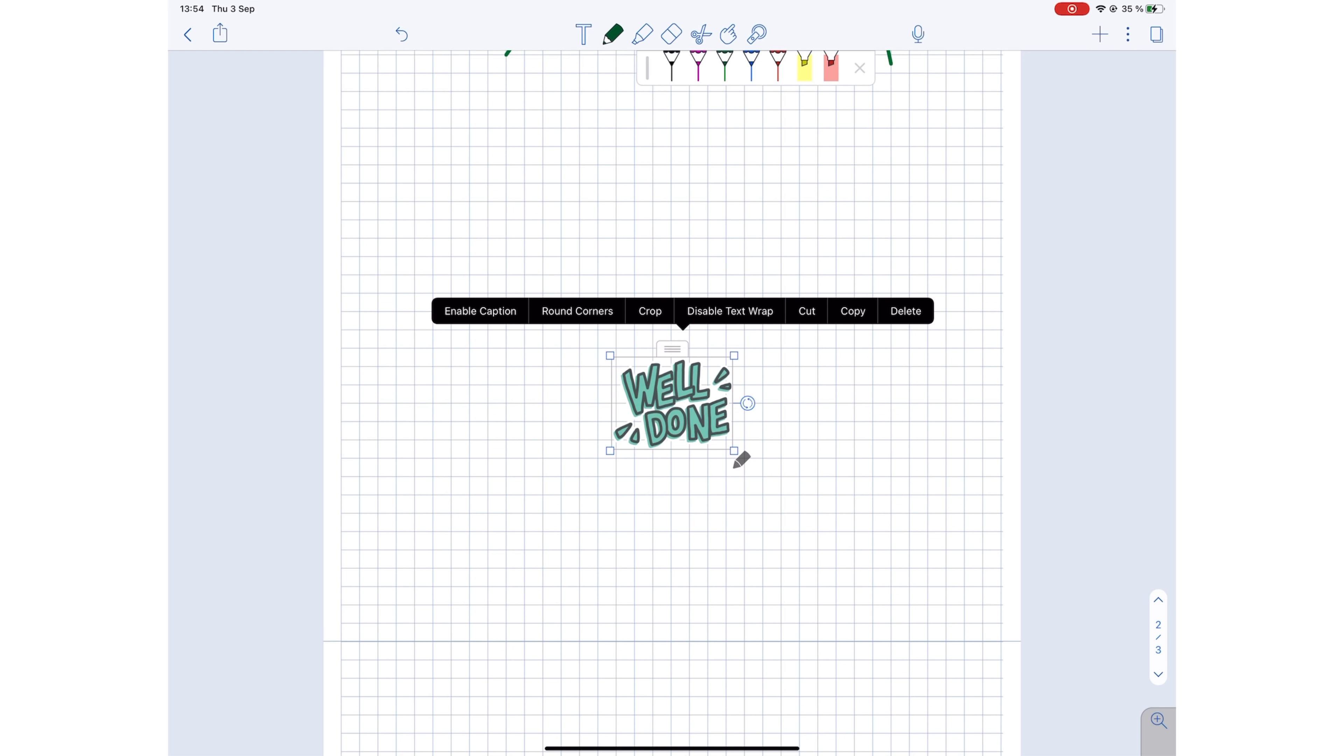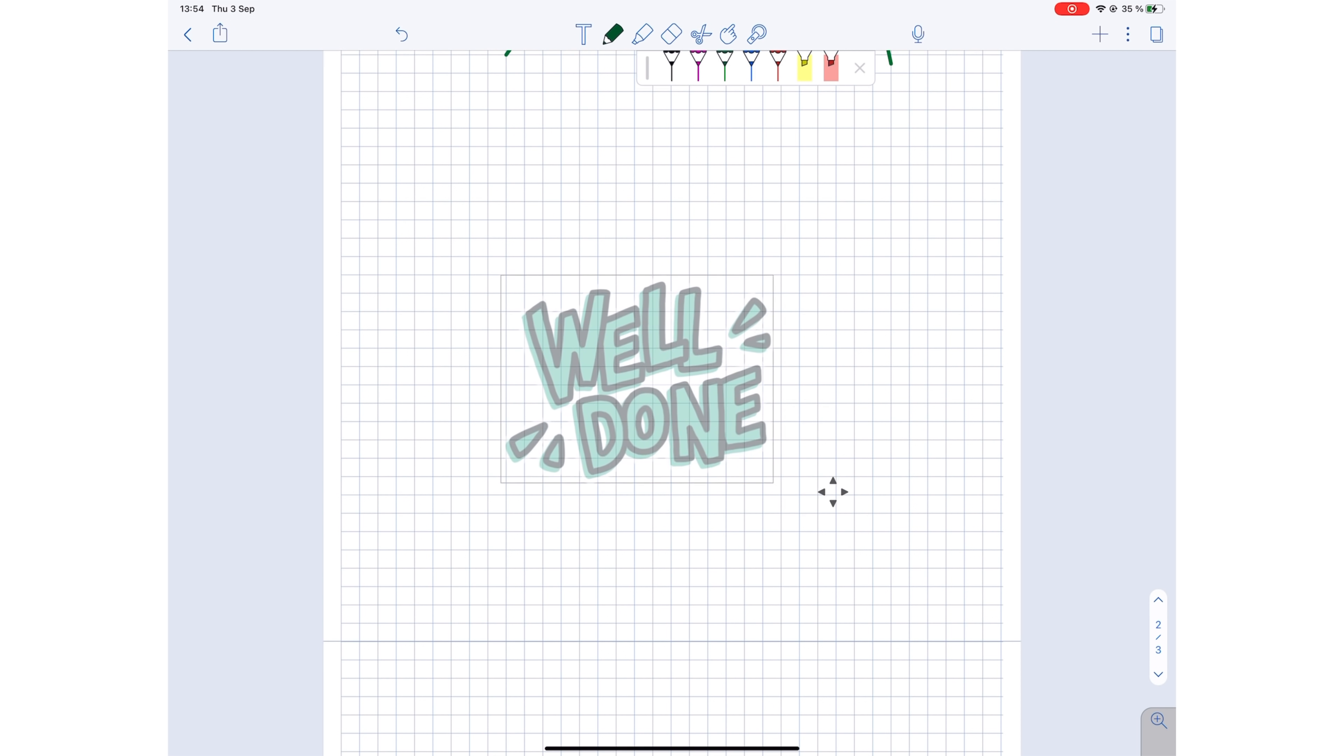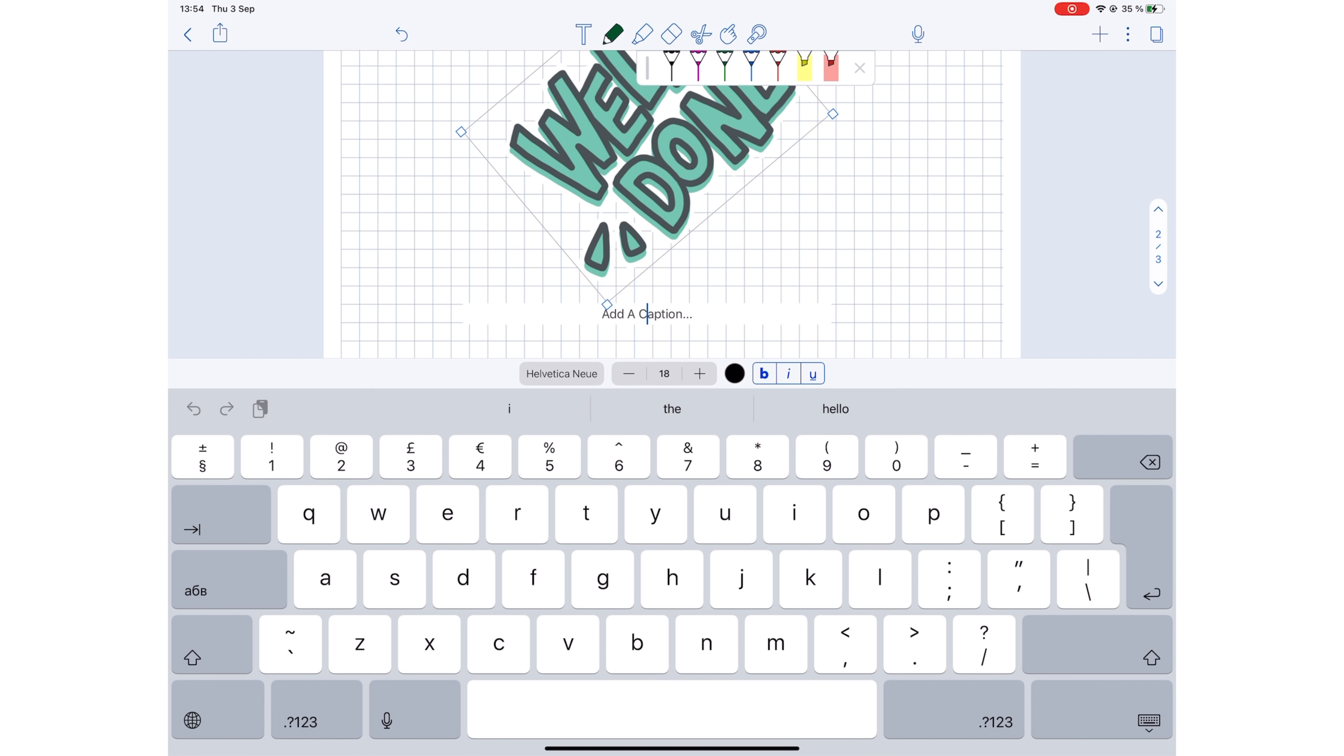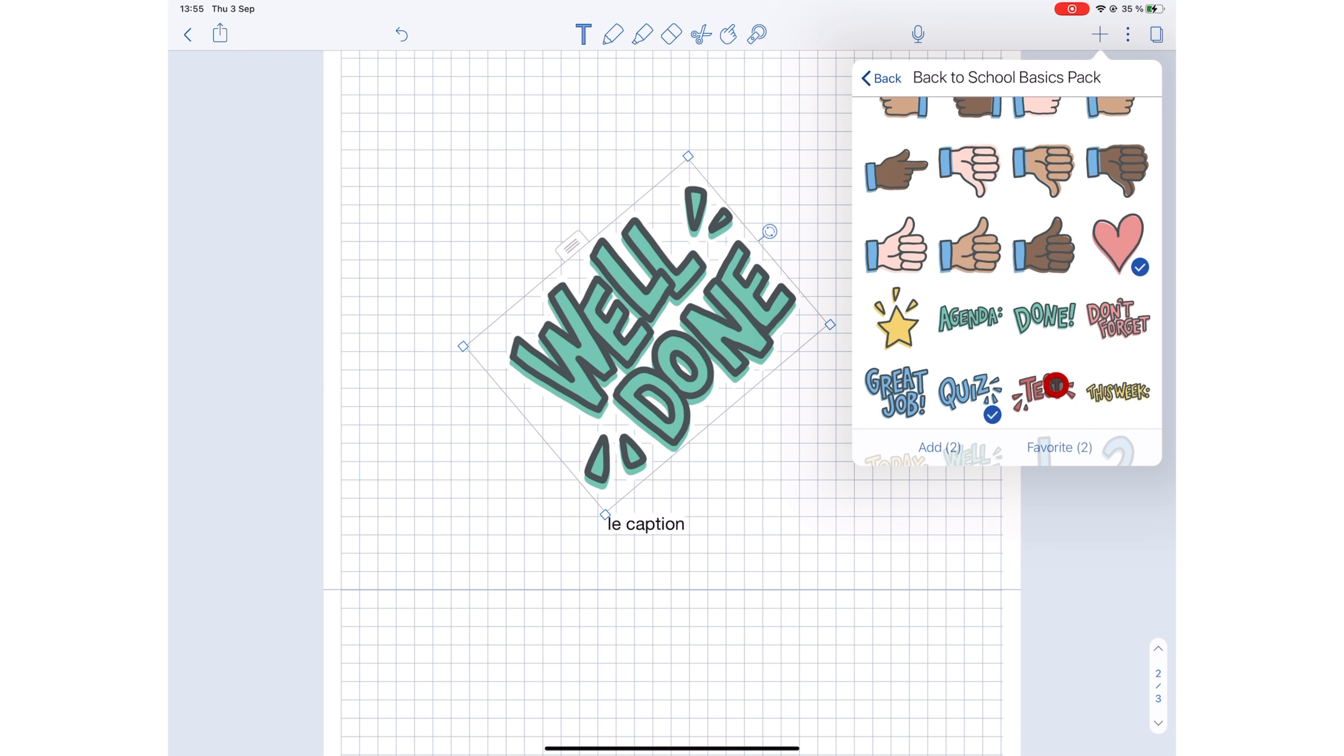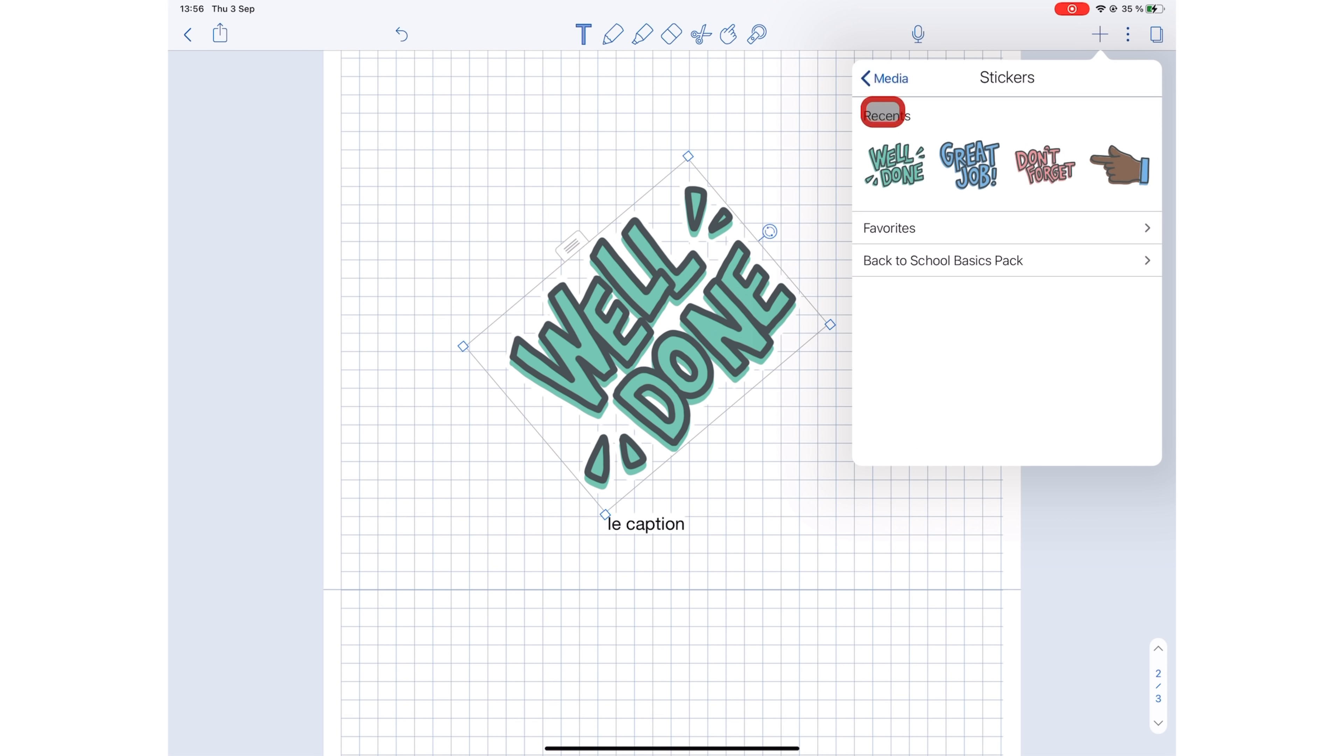That means you can resize, rotate, add captions, crop, wrap text, cut, copy, and delete them. You can save your favorite stickers for easier navigation so they're easy for you to find, which is great.